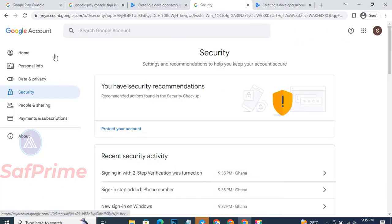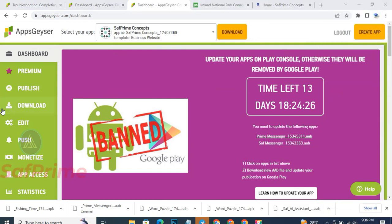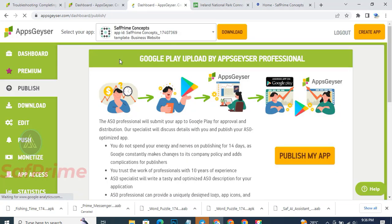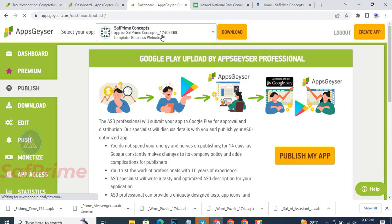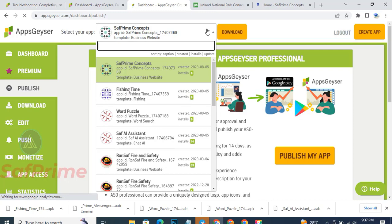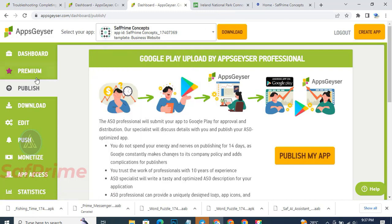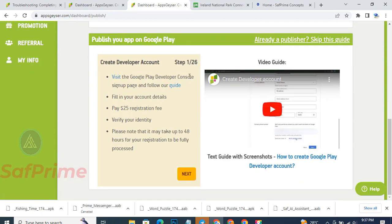We created the app on appsgaz, and now we are going to publish it on Google Play Store. Go to your appsgaz dashboard and click 'Publish App'. When you click on Publish App, make sure the app you want to publish is highlighted first. The website provides a guideline on how to publish. It says: visit the Google Play Store developer sign-up page and follow the guidelines.